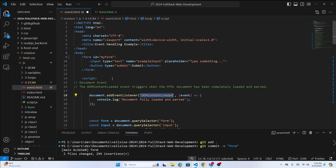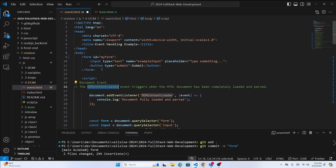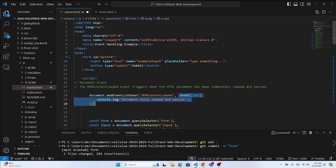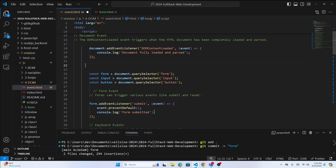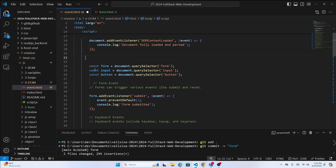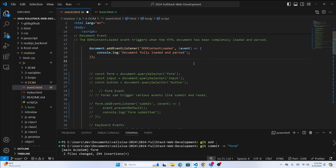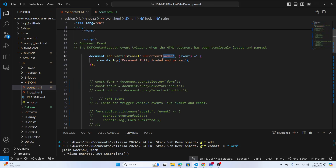The first event is DOMContentLoaded on the document. When this document loads, the callback function will execute. Just remember: DOMContentLoaded is an event, similar to click or mouse change or mouseover.